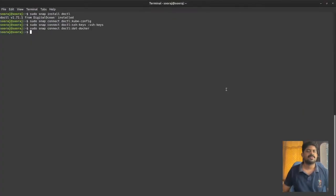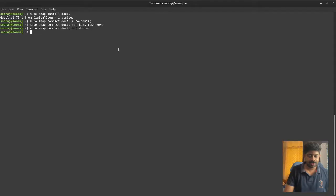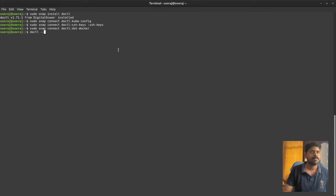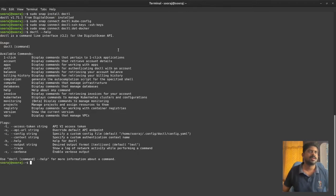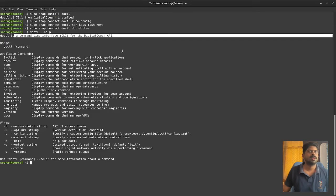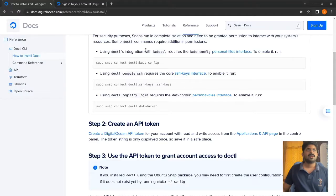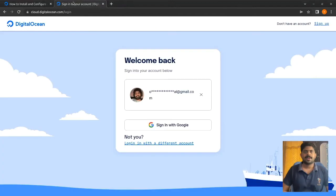We have successfully installed the doctl command - you can see that the command has been installed. Now we need to configure the API key for DigitalOcean and sign into the account.